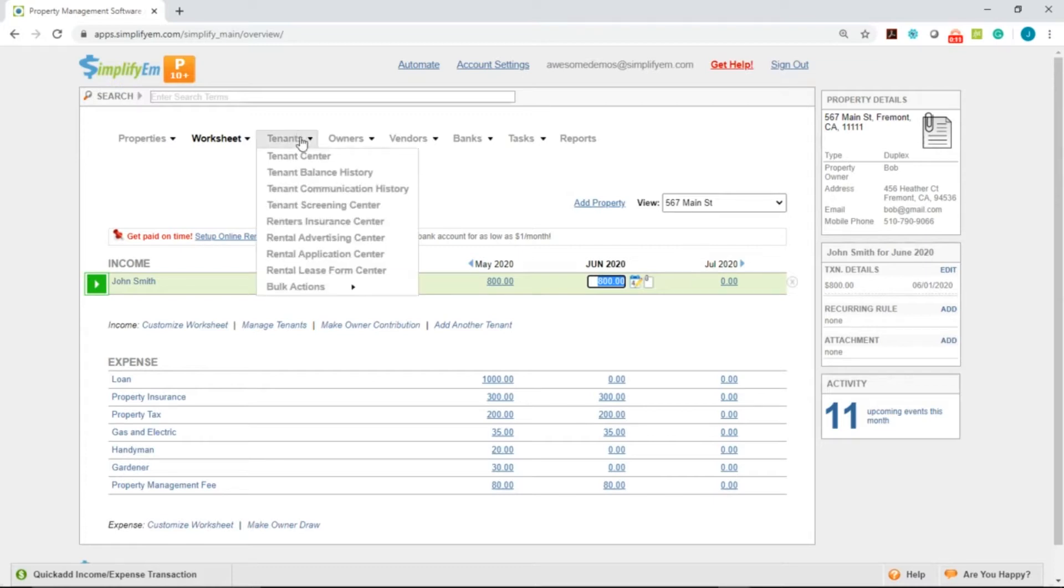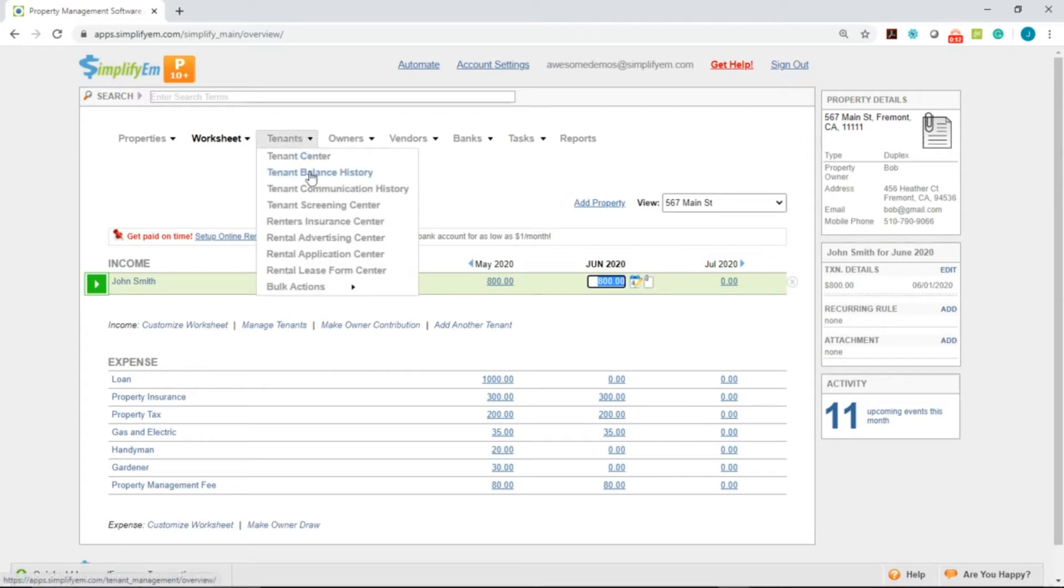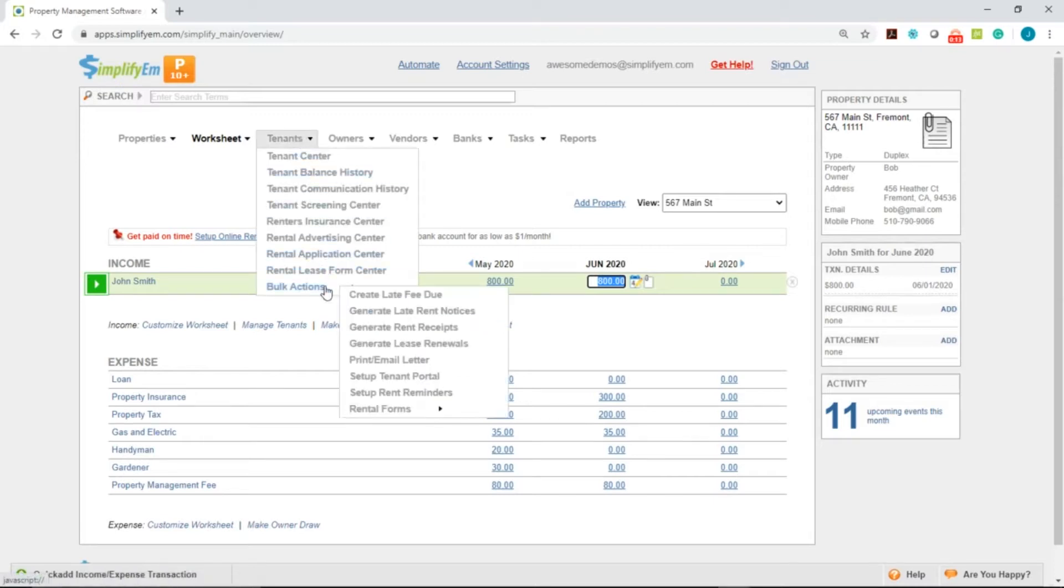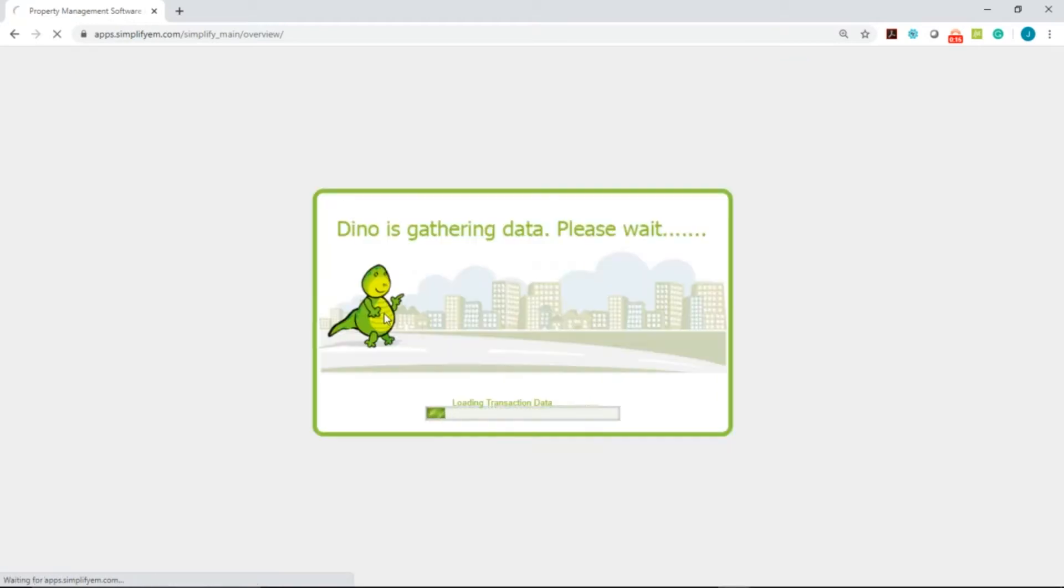First, go to the Tenants tab at the top, Bulk Actions, Generate Late Rent Notices.